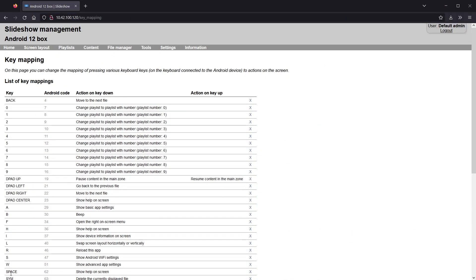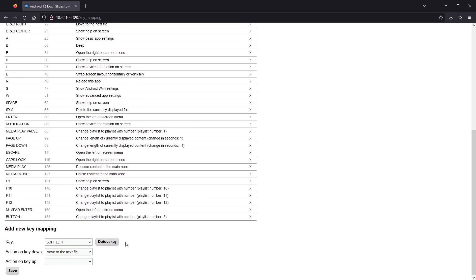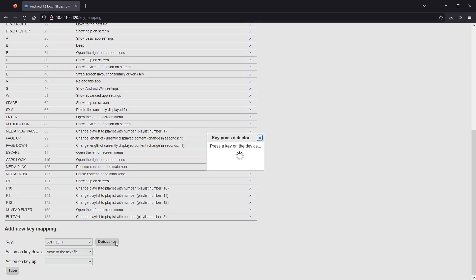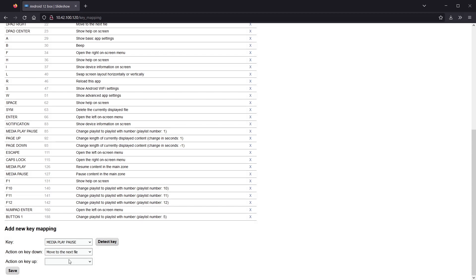You can also set up a different action for key press and key release. For example, pausing a video on key press or key down and resuming playback on key release or key up.